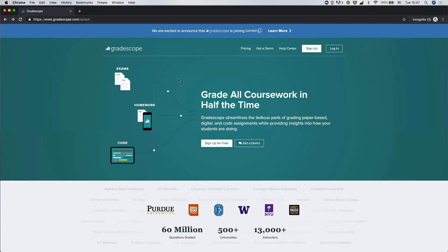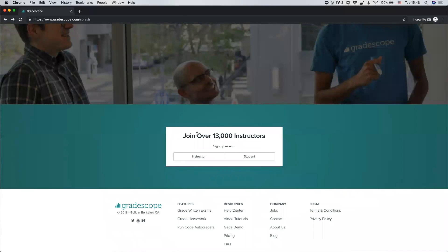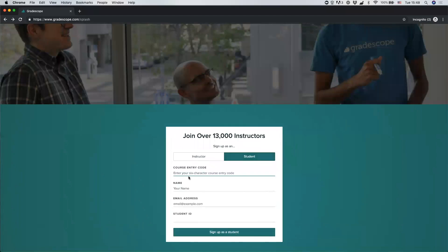Occasionally, your instructor may also ask you to create your own Gradescope account and self-enroll in a course. This is possible if your instructor provides a course entry code. If you have an entry code, from Gradescope.com you can click Sign Up, select that you are a student, put in the entry code provided by your instructor, your name, your email, and your ID, and that will create a Gradescope account for you and self-enroll you in that course.